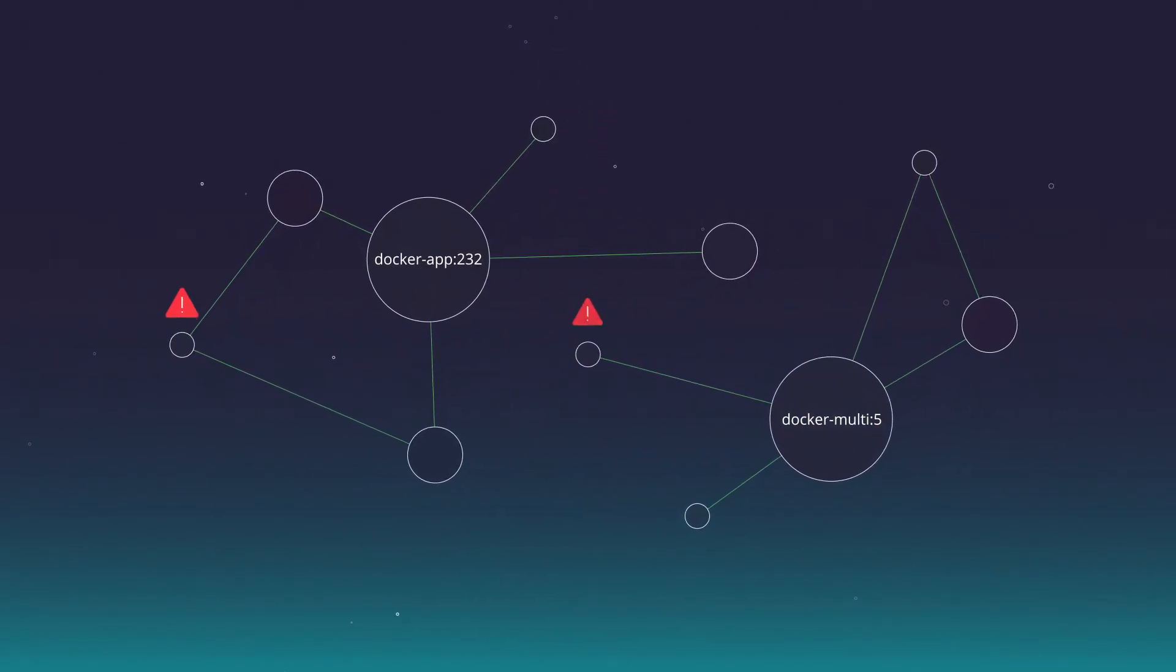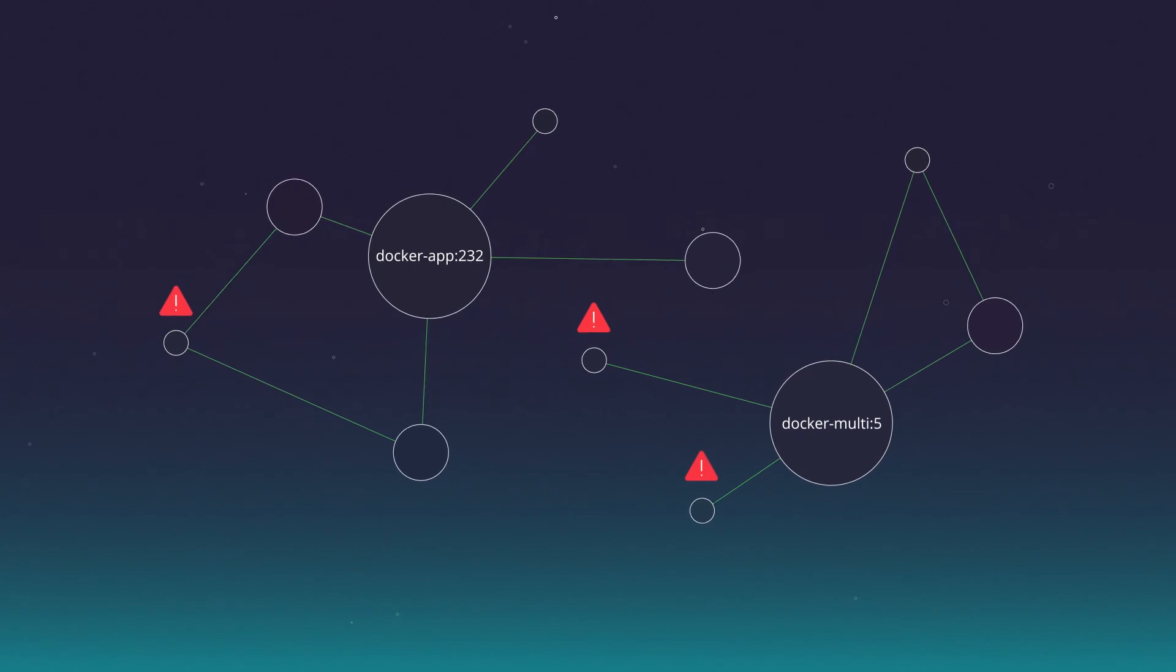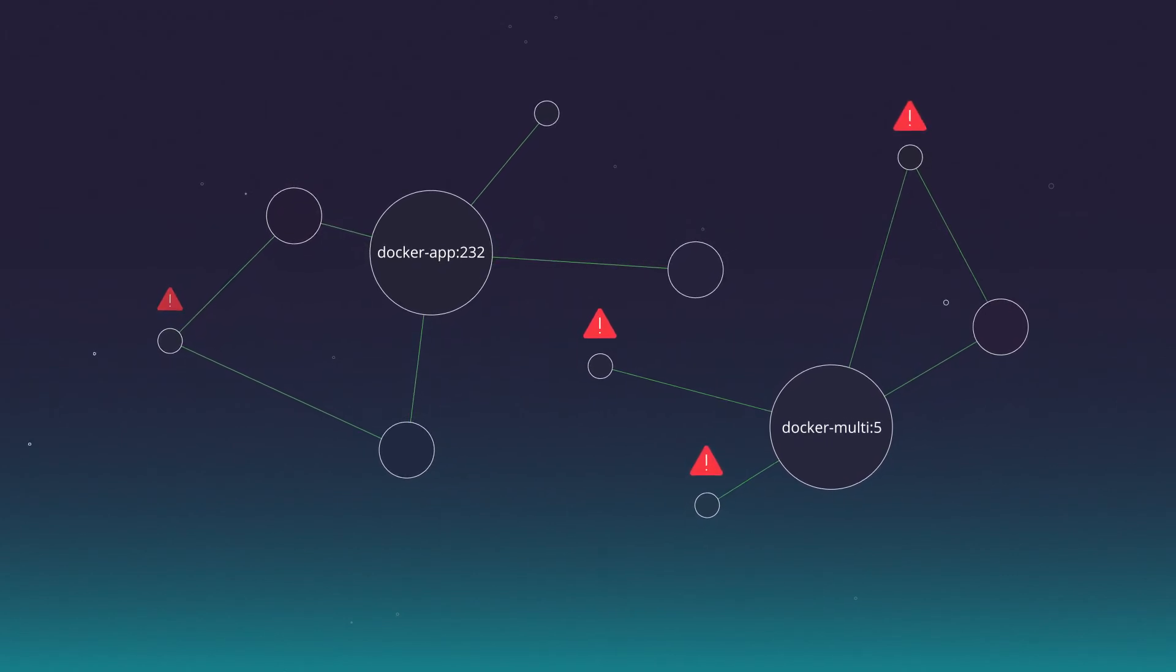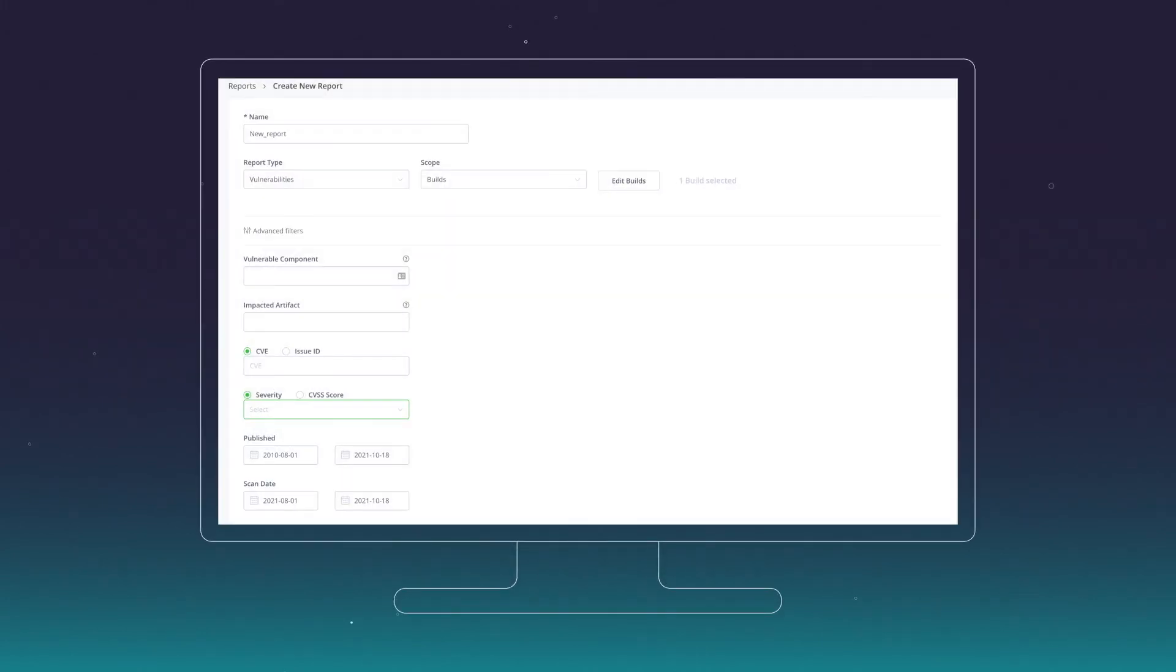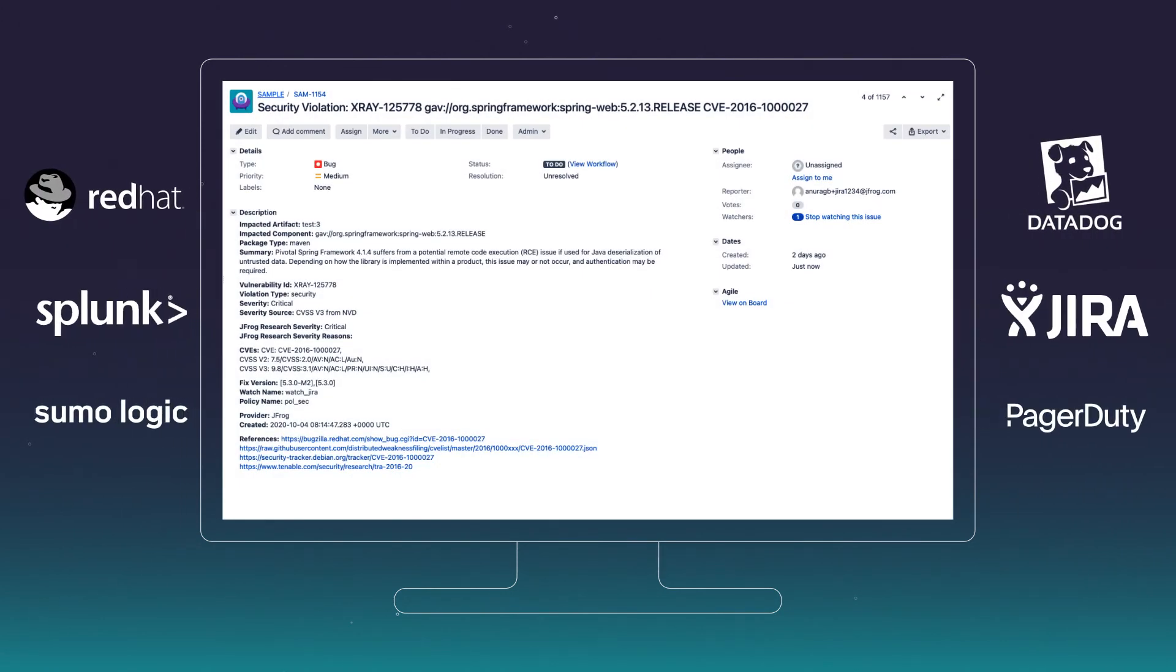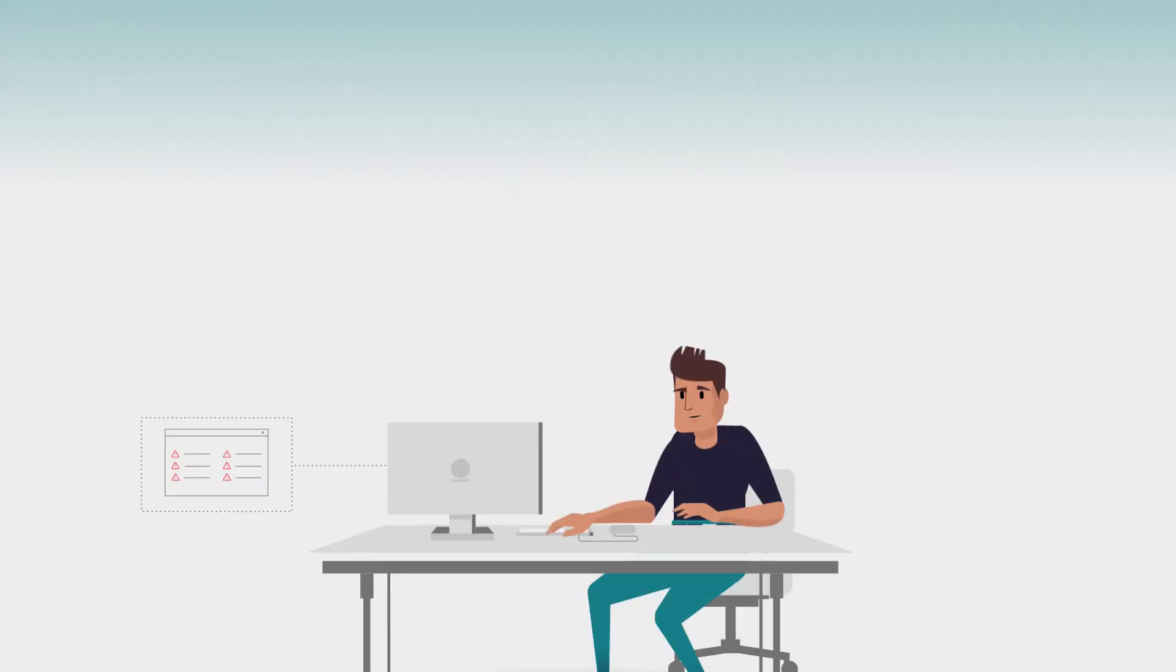X-Ray creates a graph of your artifact and dependency structure and displays an impact analysis of any vulnerability or license issue discovered. Act quickly using customizable vulnerability and license violation reports. You can export the data to other tools via JSON, plugins, natively, or REST API.